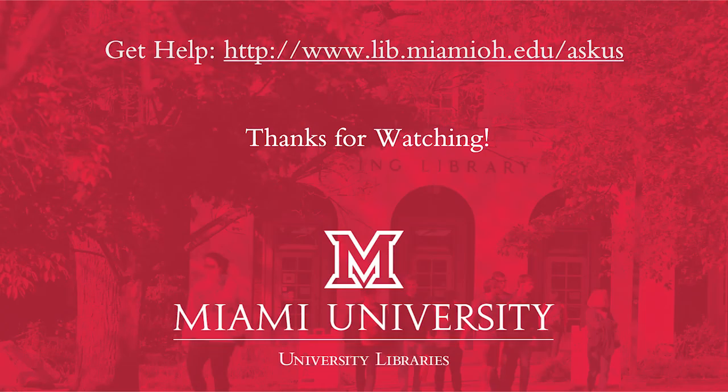As always, if you have any questions about which database to search or any other aspect of the library research process, don't hesitate to contact us by using our chat reference service.